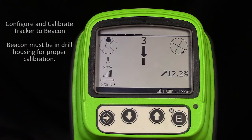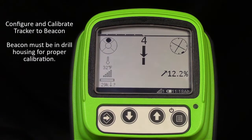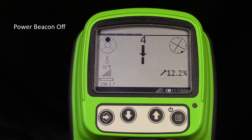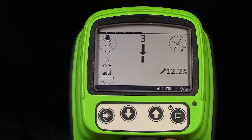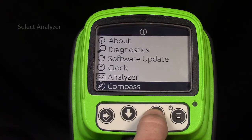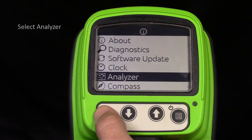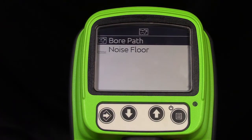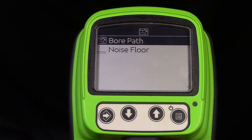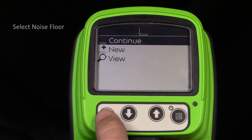The process remains the same. Configure and calibrate the tracker to beacon. Power Beacon off and allow Beacon to go to sleep. Go to System and select Analyzer. The Bore Path Analyzer is the first selection because it is performed prior to configuring and calibrating the beacon. The Noise Floor Analyzer is performed after the calibration process. Now let's choose the Noise Floor Analyzer.